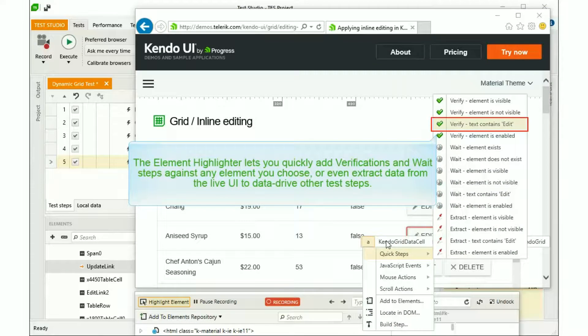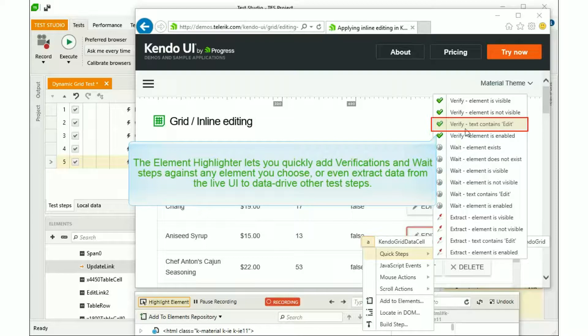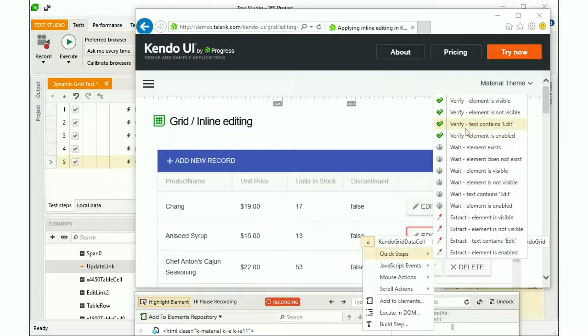The Element Highlighter lets you quickly add verifications and wait steps against the element you choose, or even extract data from the Live UI to use to data drive other test steps.